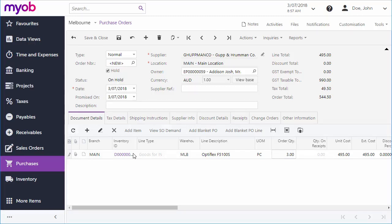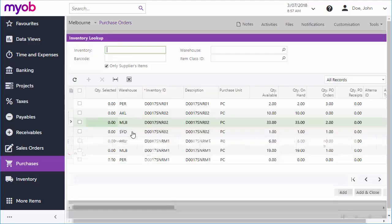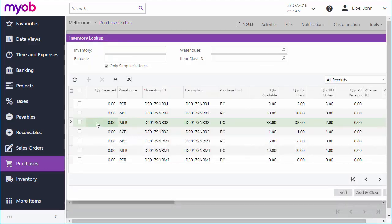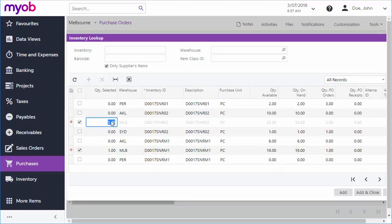You can also add items for multiple lines at once using the Add Item button. Tick the boxes for each item you want, enter quantities, and then click Add and Close.